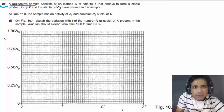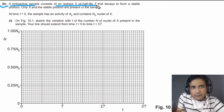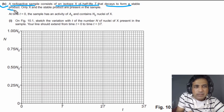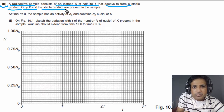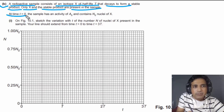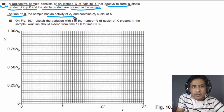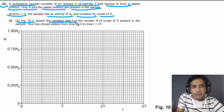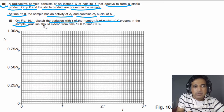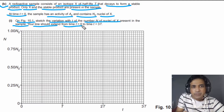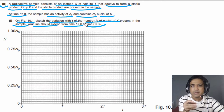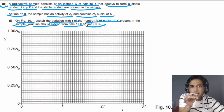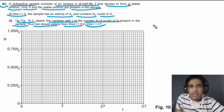It is given that a radioactive sample consists of an isotope X of half-life capital T that decays to form a stable product. Only X and the stable product are present in the sample. At time t = 0, the sample has an activity of A₀ and contains N₀ nuclei of X. On figure 10.1, we need to sketch the variation with time t of the number N of nuclei of X, from t = 0 to t = 3T.